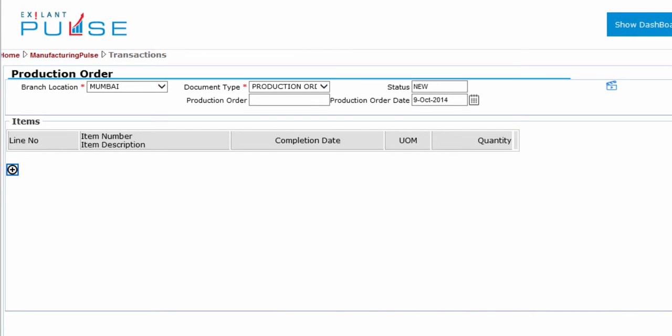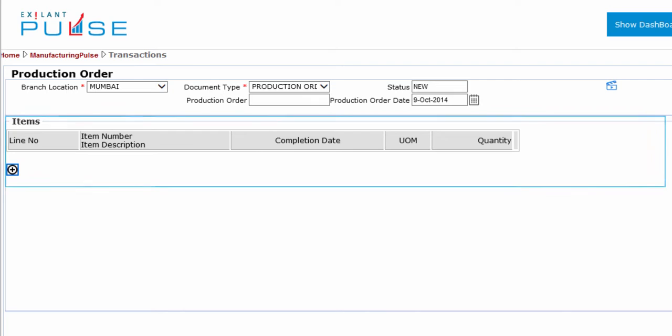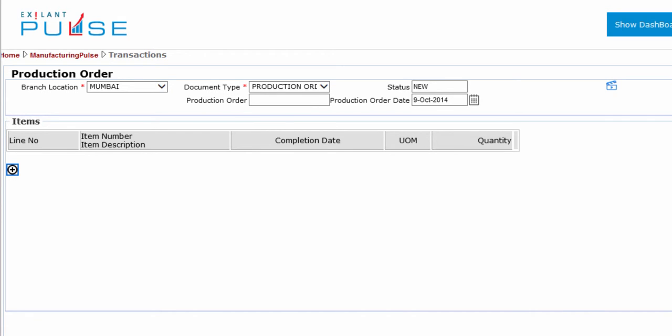You have completed the Header section and are ready to add items in the Items section. In this section, you can view or enter information related to Line Number, Item Number, Item Description, Completion Date, Unit of Measurement, and Quantity.